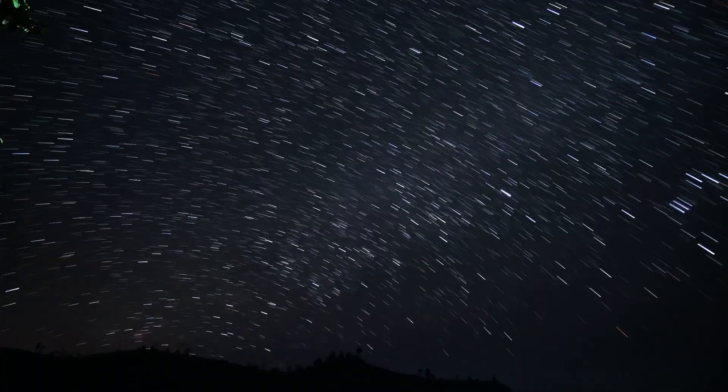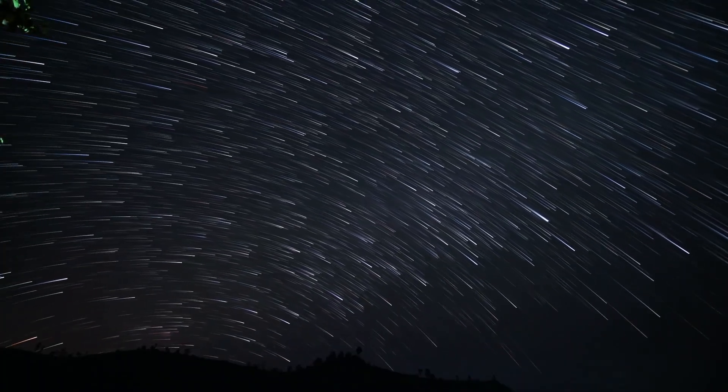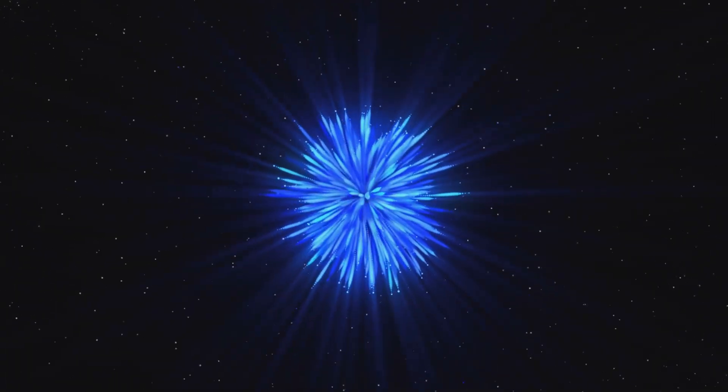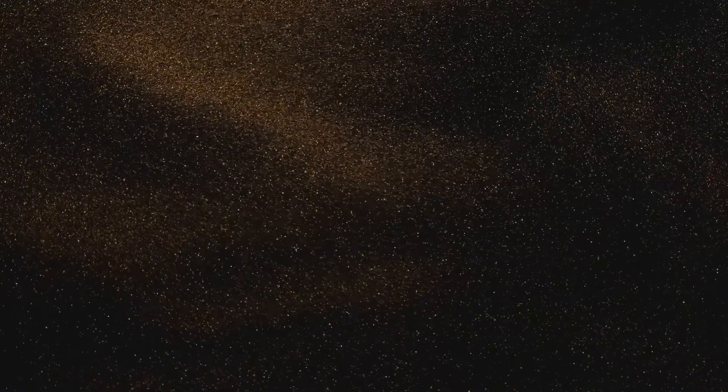Have you ever wondered how long it takes for light from other stars to reach Earth? And if those stars were to go out, how long would we still see their light? Share your thoughts in the comments below.